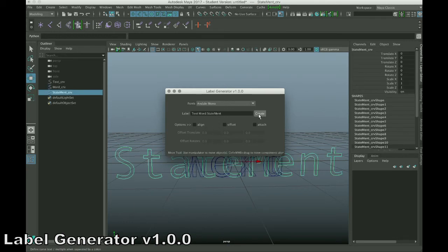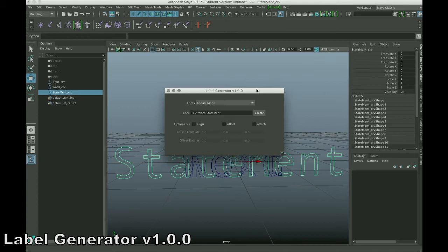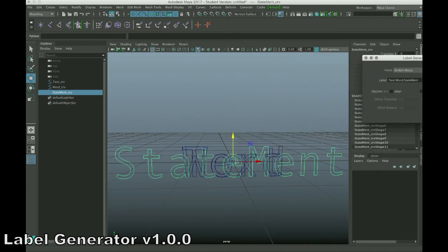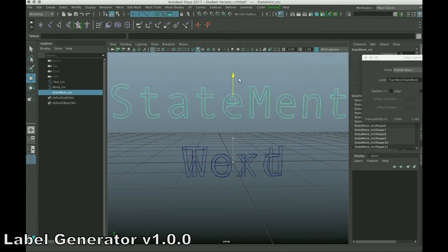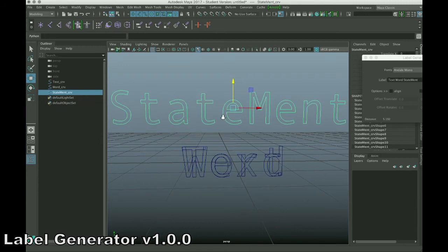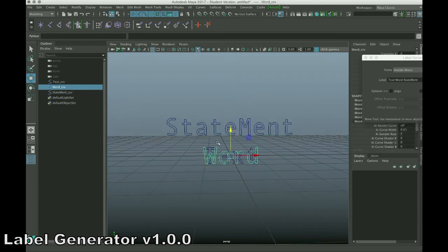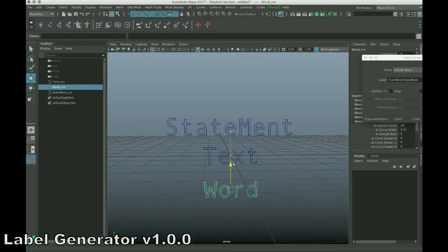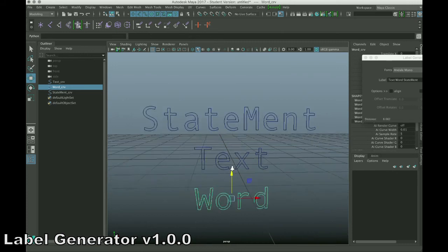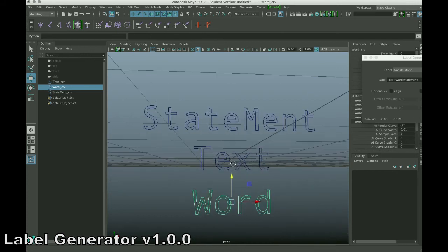So, all you can do is hit create, and it'll create the text using whichever font's selected. So, we have statement, and as you can see, it mirrored exactly the capitalization that I put into the label text area.